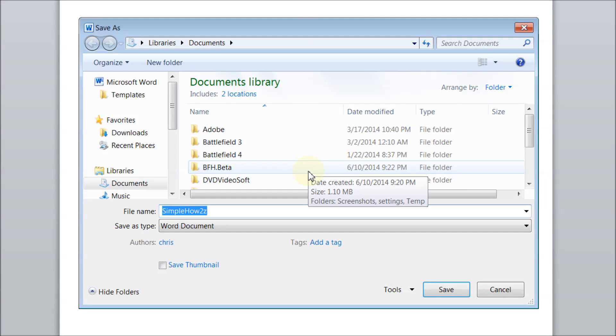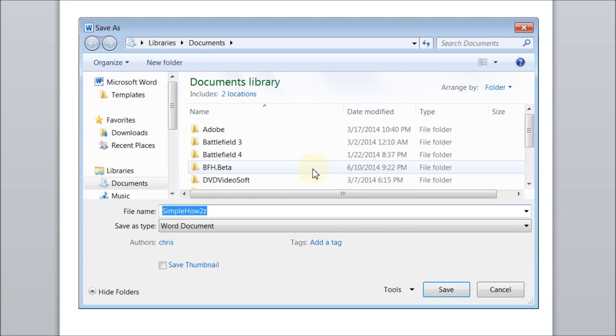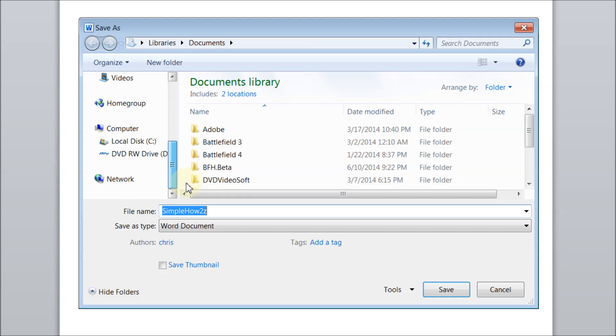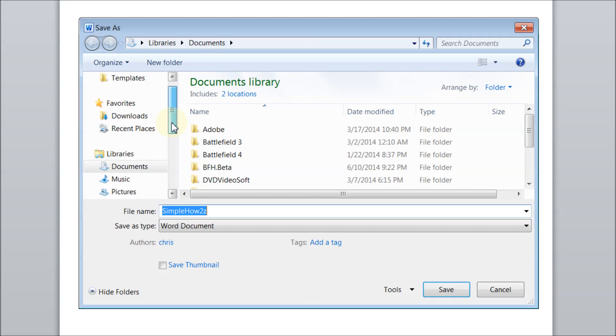Hey YouTube, this is Chris again with another one of Tim and Chris's how-to videos. So here I am in my save as section, and I'm looking for my desktop because I would like to save this on my desktop